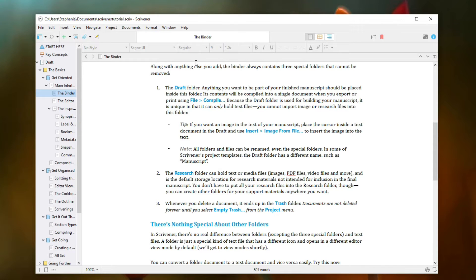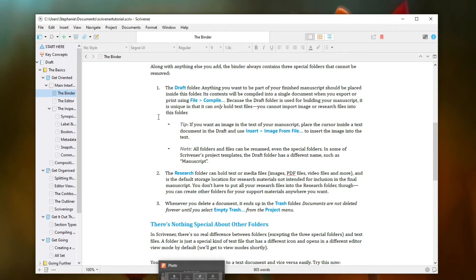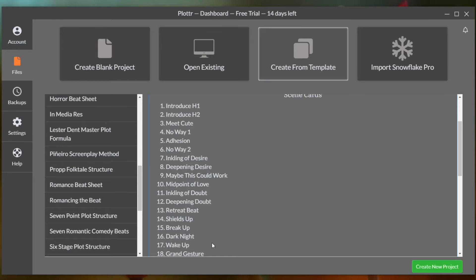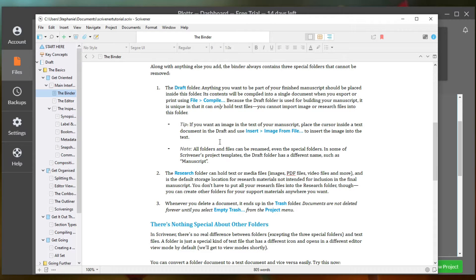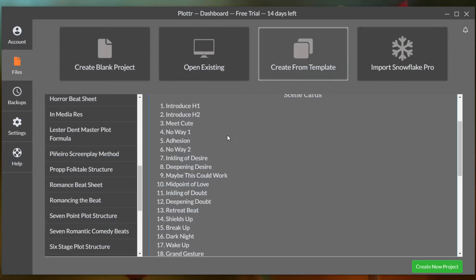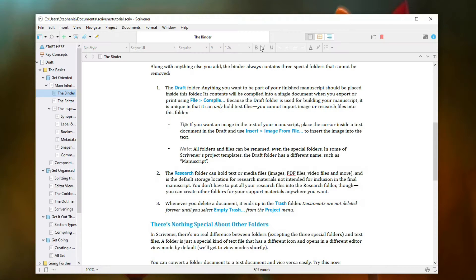Now the first one here is Scrivener and let me just point out the main difference between Scrivener and Plotter is that Scrivener is a lot more geared towards writing your book and Plotter is a lot more geared towards planning your book.